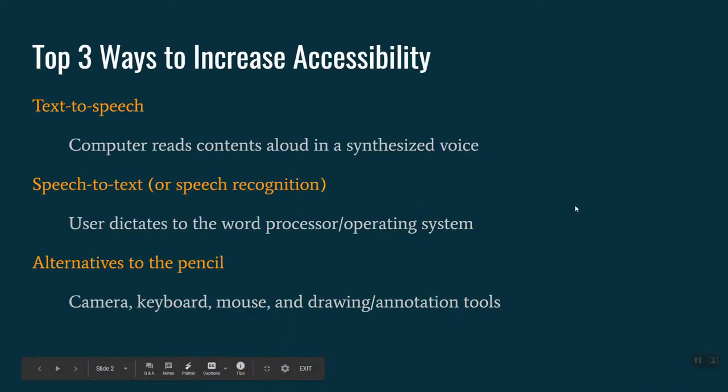We are going to be discussing the top three ways to increase accessibility of instructional materials for students. Certainly, these aren't limited to Google, although that's the focus today. These three accessibility features are actually built into a number of products available on the market today as part of the manufacturer's universal design to make them as accessible as possible to a variety of users.